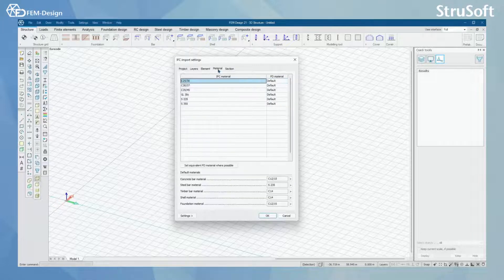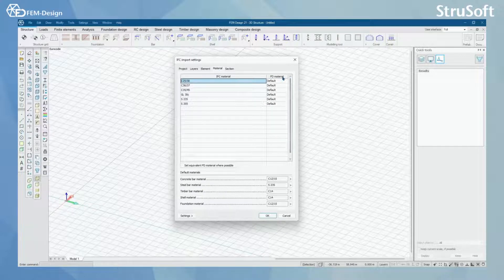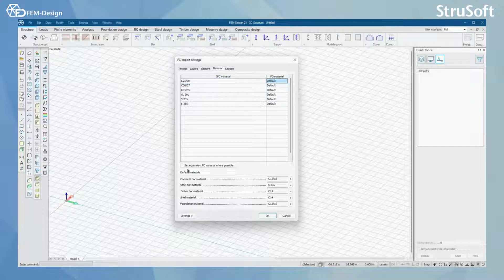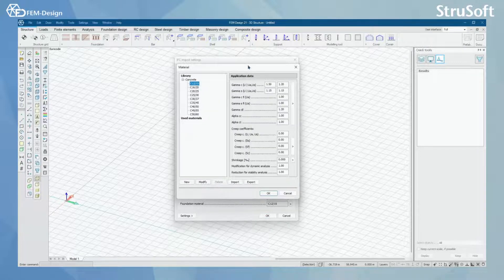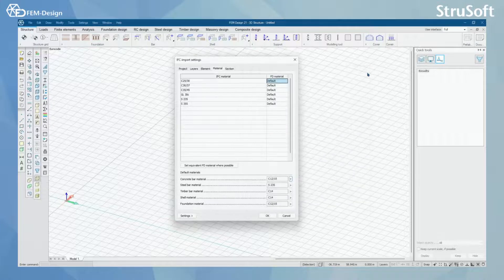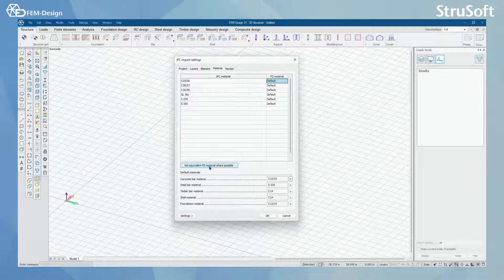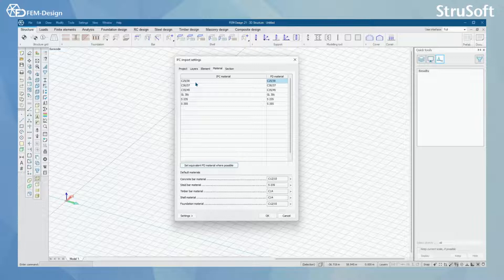In materials tab, you can either choose to let FemDesign set the IFC material as default. You can change these default materials from here by selecting from the library. You can also let FemDesign set these materials automatically. Here you can see that it has compared those IFC materials and found the comparing FemDesign material.